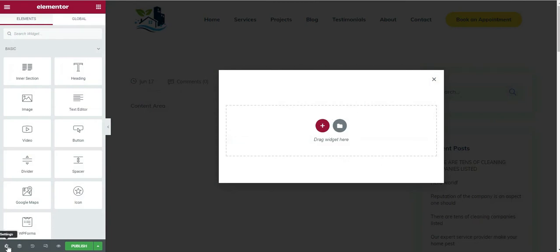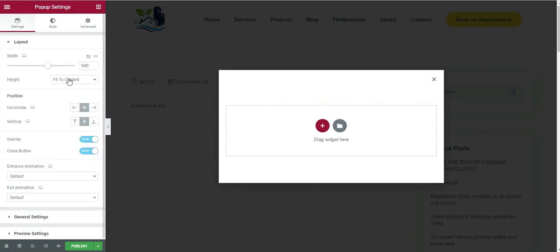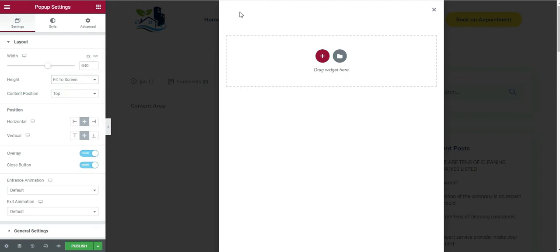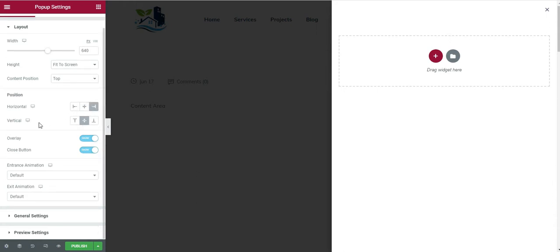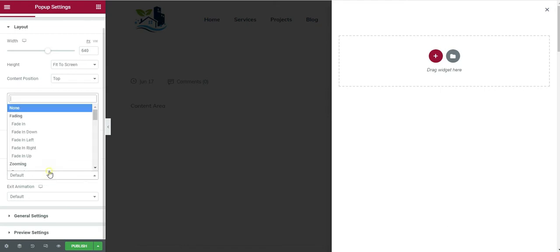Click on the settings gear icon that says Settings. First of all, click on Height — it is currently set to Fit to Content, and I want it to be Fit to Screen so that it looks like this. Then click on Position and I want it to be right aligned.